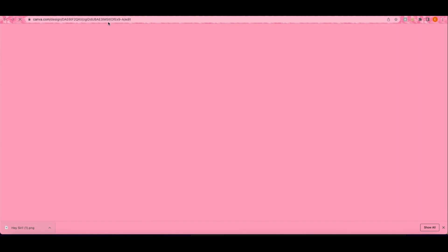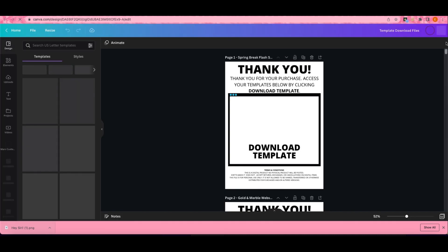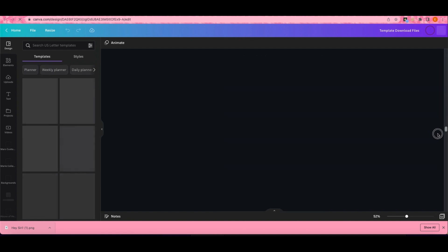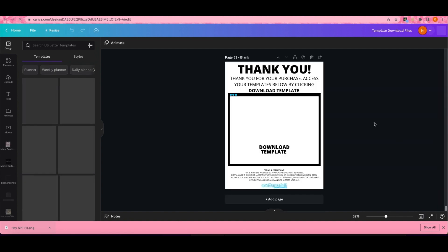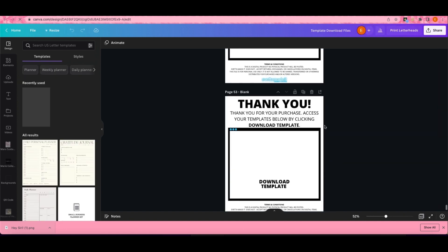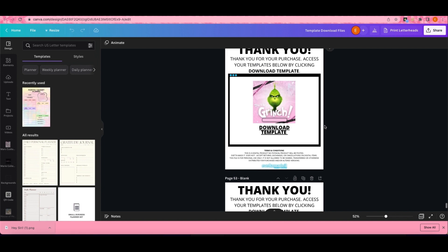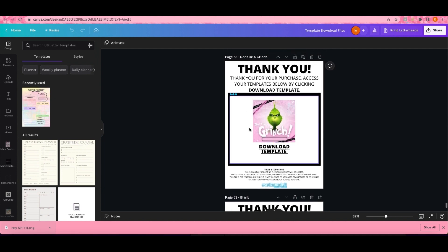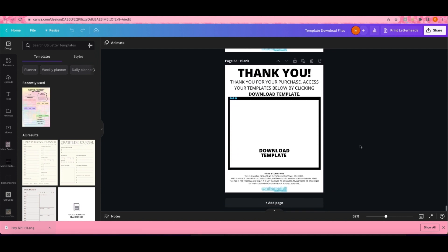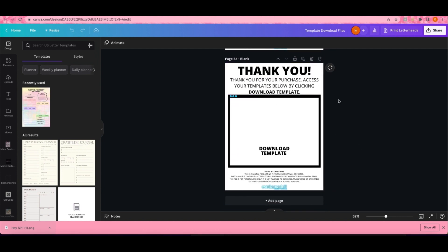I already have mine made. This is my template that I created for when people purchase templates from me. I'm gonna scroll all the way down. It's like 53 pages on here. This is just a blank one so I created this just to link the template to Etsy and allow people to access the template.